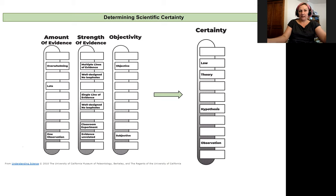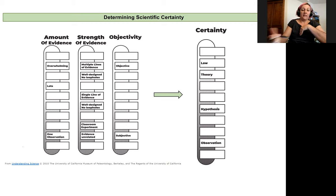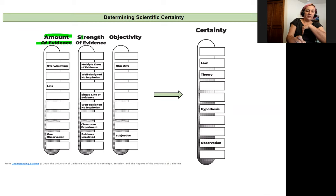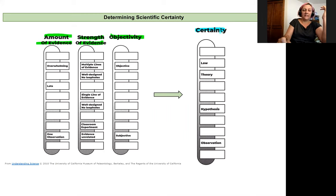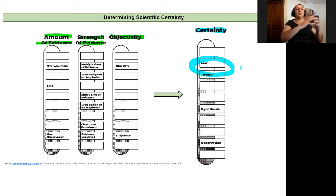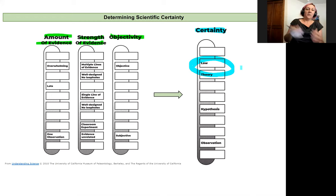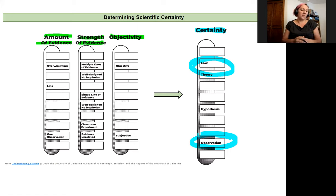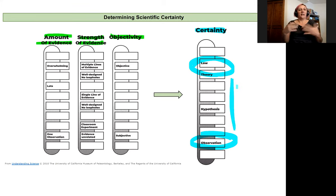It comes down to the amount of evidence, the strength of the evidence, and the objectivity of the evidence — and that's what leads us to an idea of scientific certainty. When we're very certain, we have laws and theories, meaning we have a large body of evidence that is strong and objective supporting our idea. When we have very little certainty, we're really working off just a personal set of observations. So we have a range of different levels of certainty.